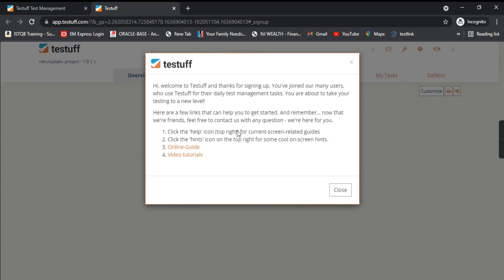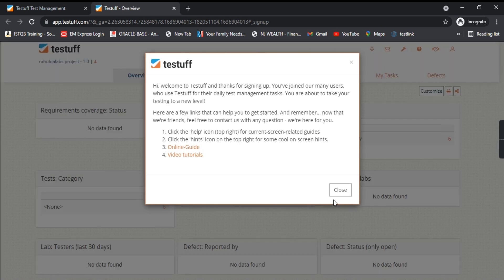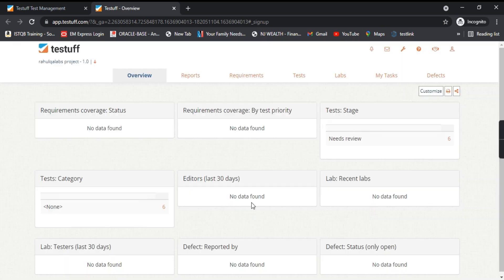The login is successful. You will receive the password on your respective email that you used during registration.